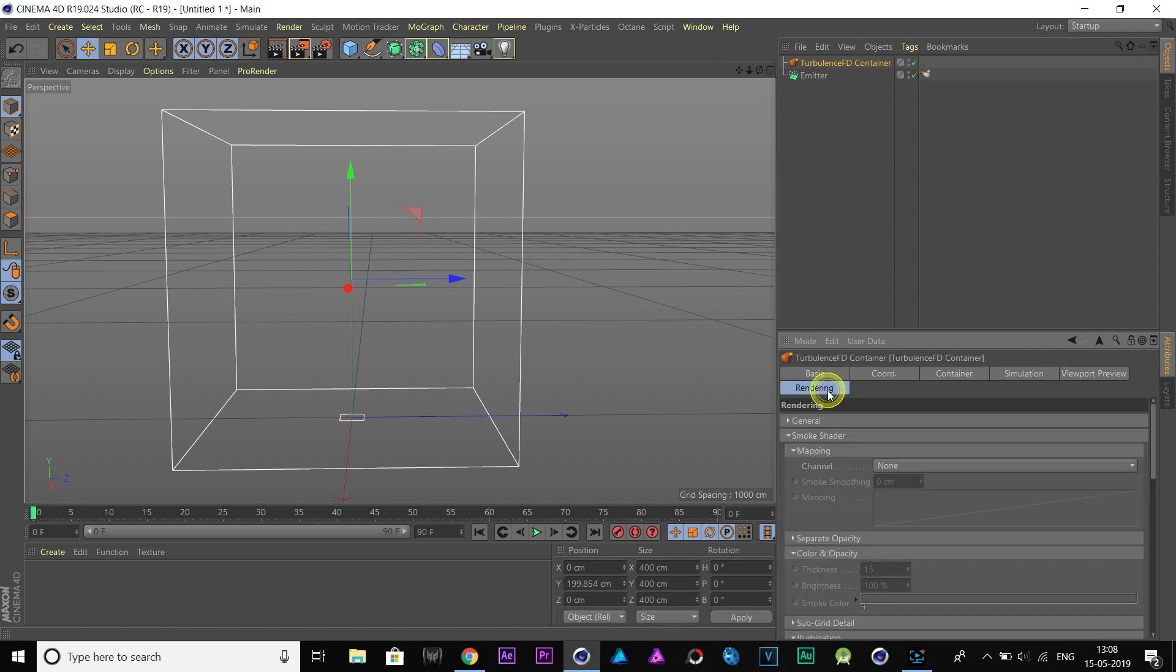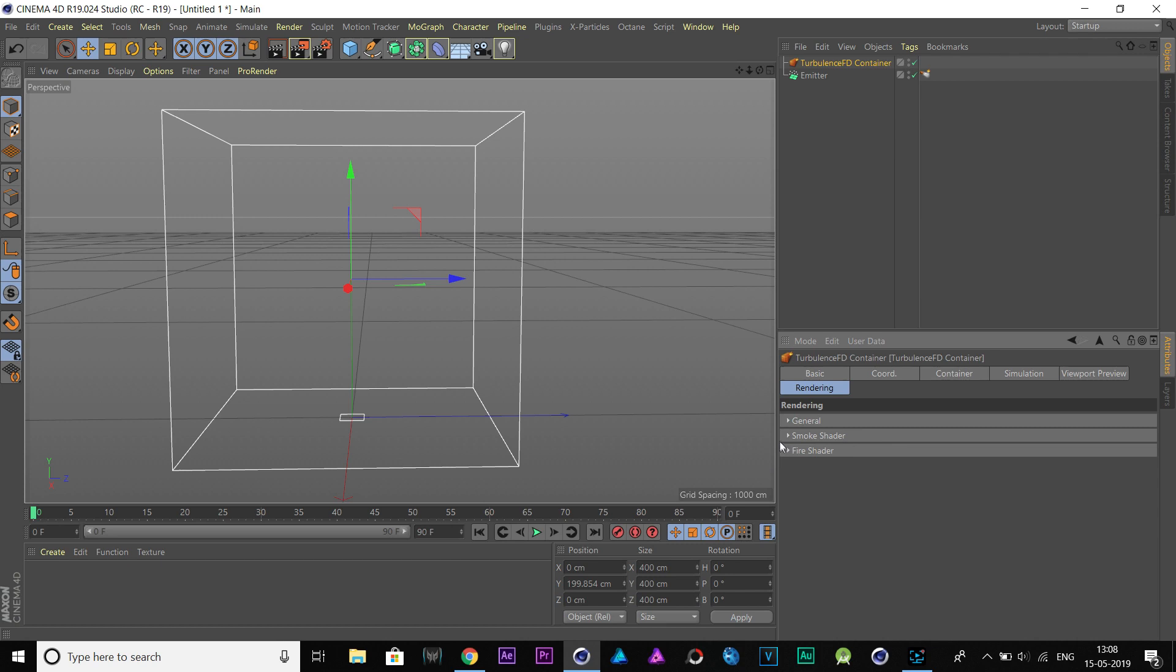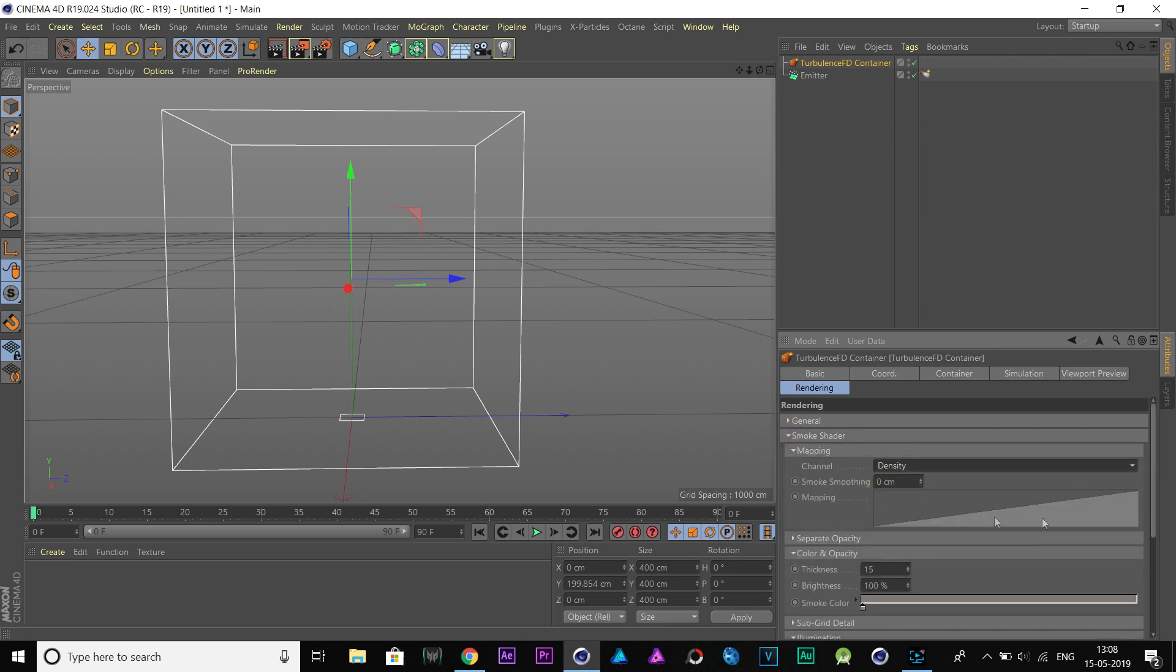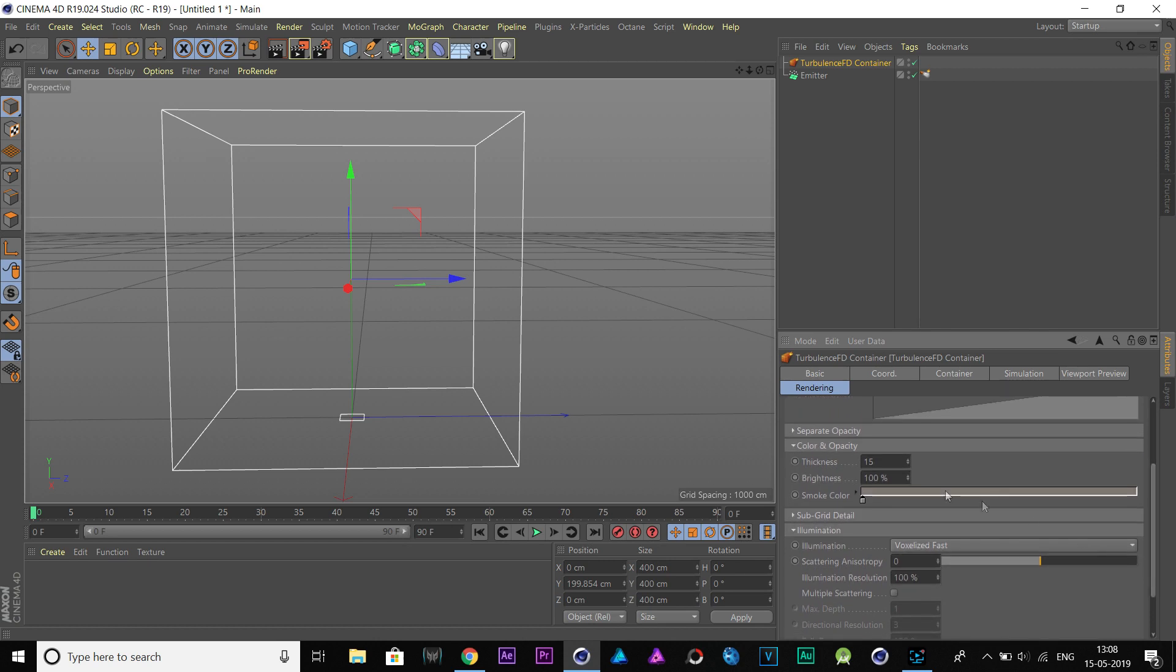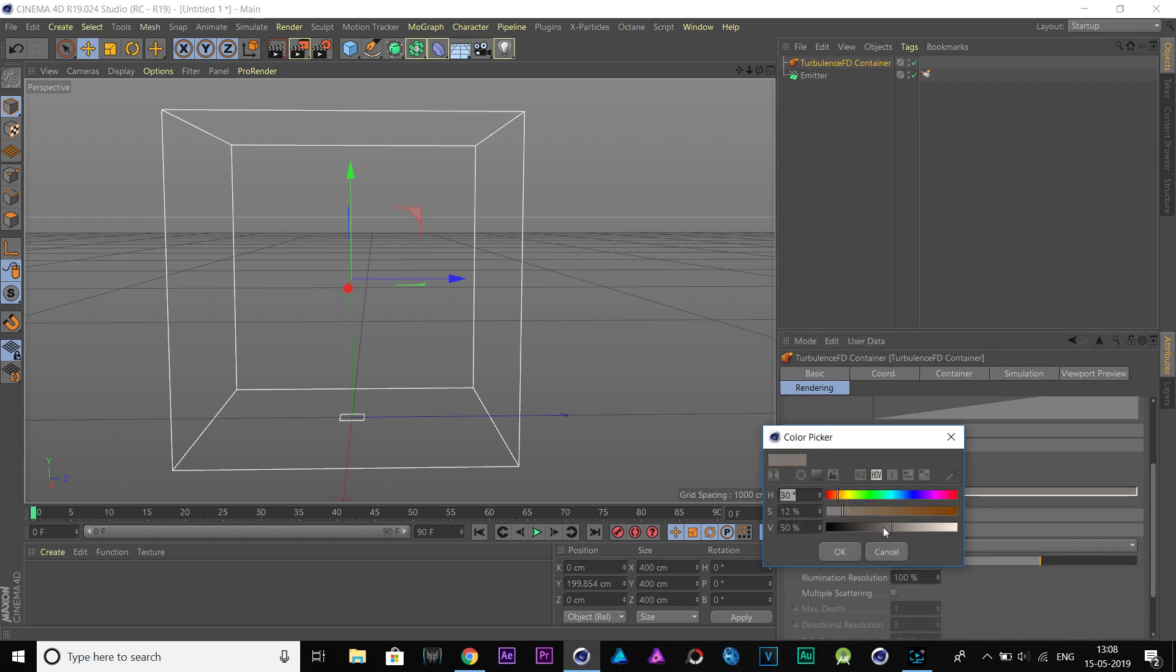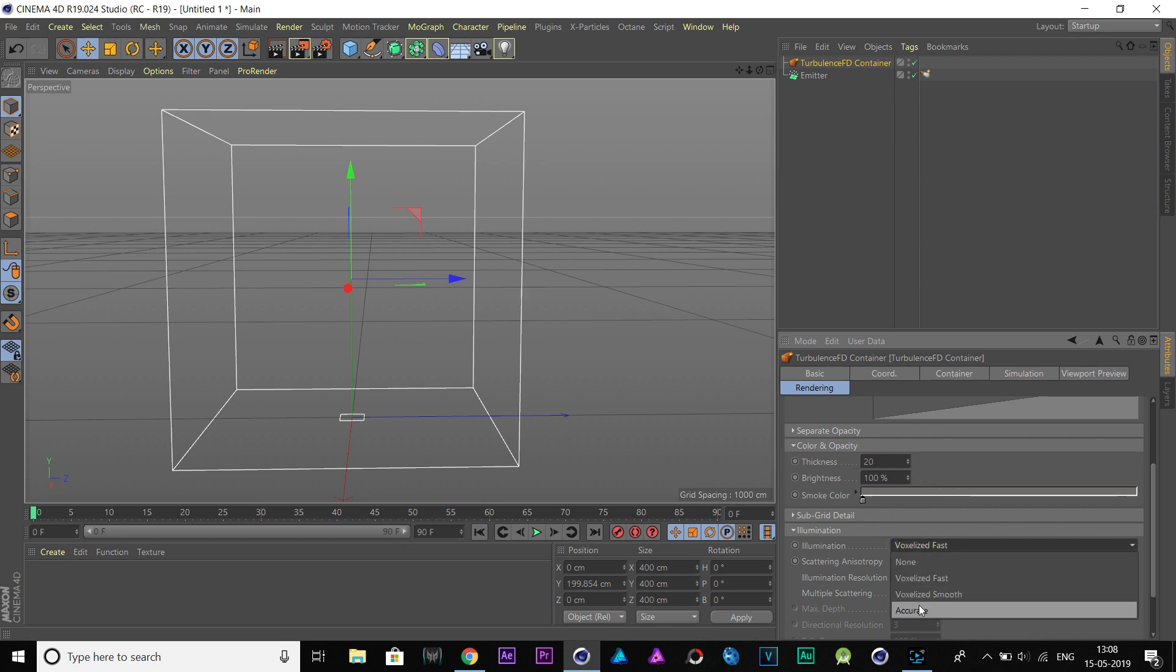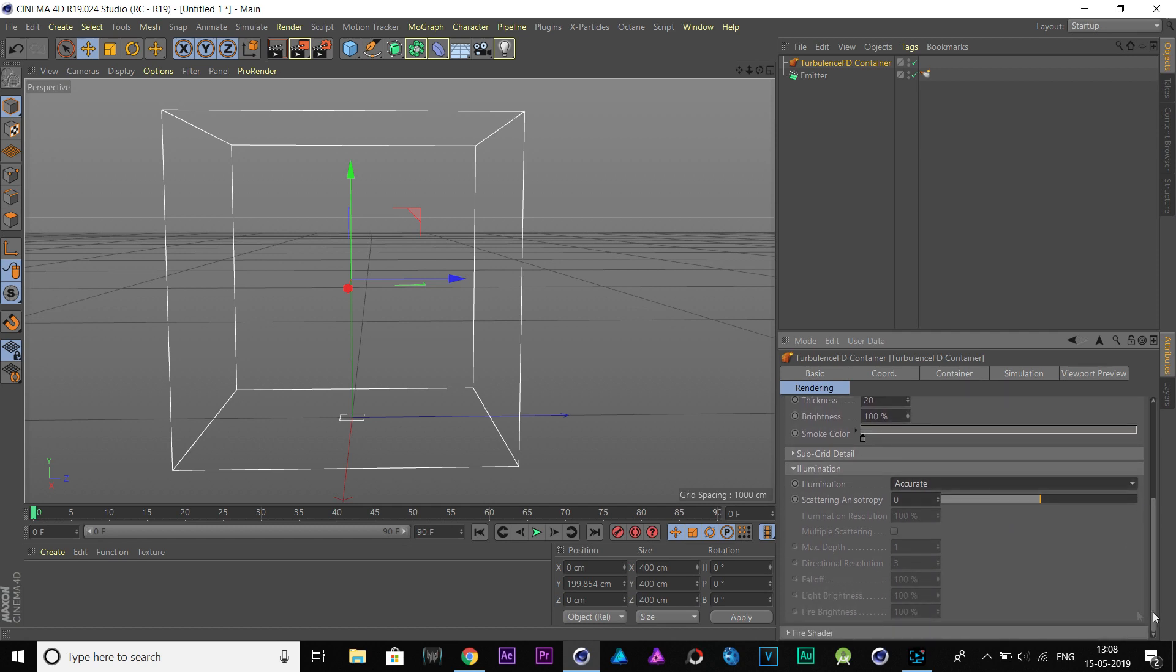Rendering is also the most important property. Go to this tab. In the Smoke Shader, change Mapping Channel to Density. Here, set the Smoke Color to Gray and increase the Thickness to 20%. Go to Illumination, set it to Accuracy for Better and Accurate Smoke.